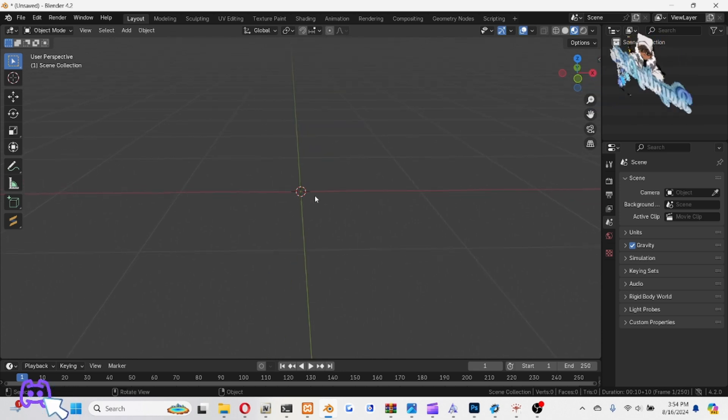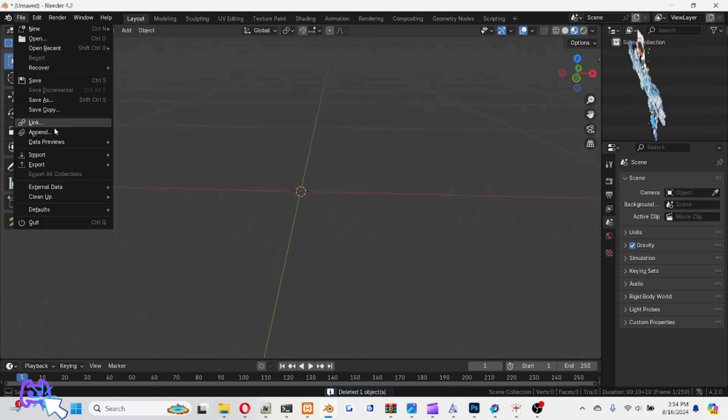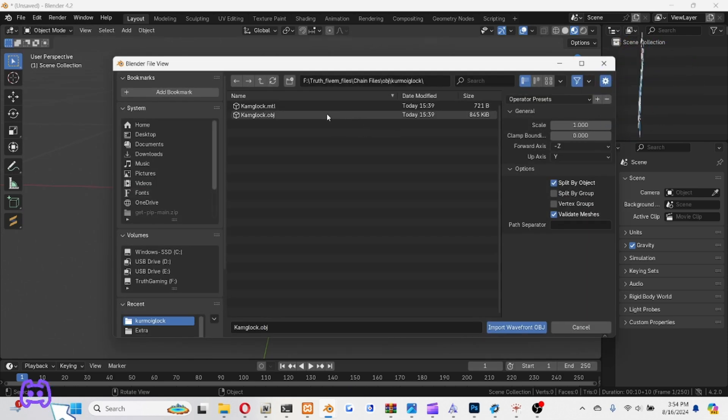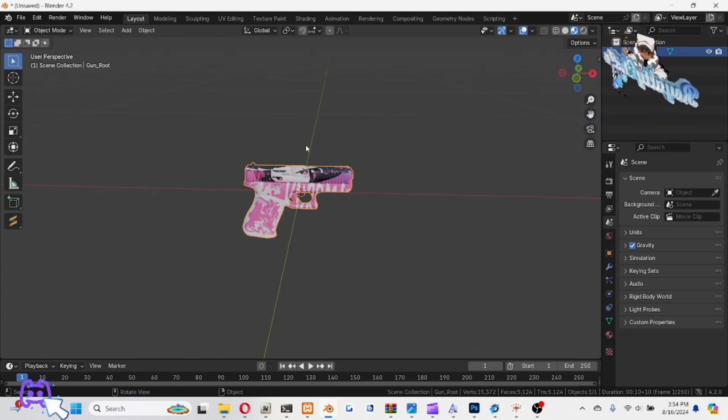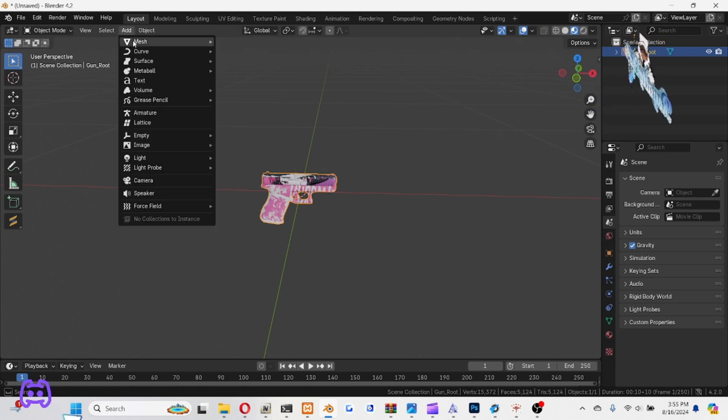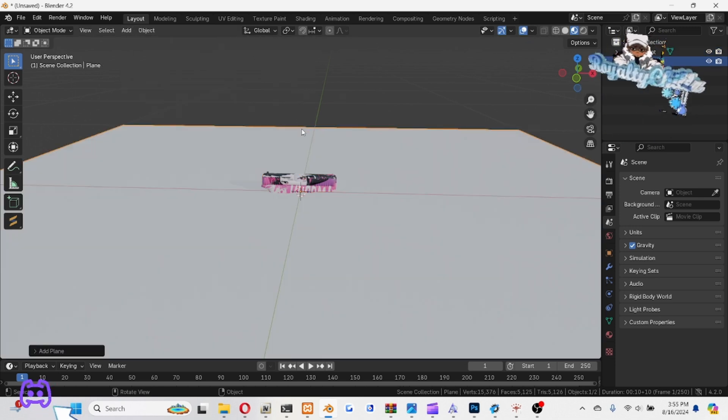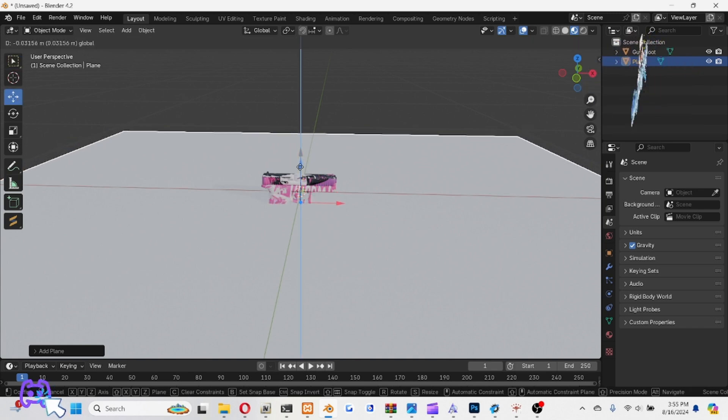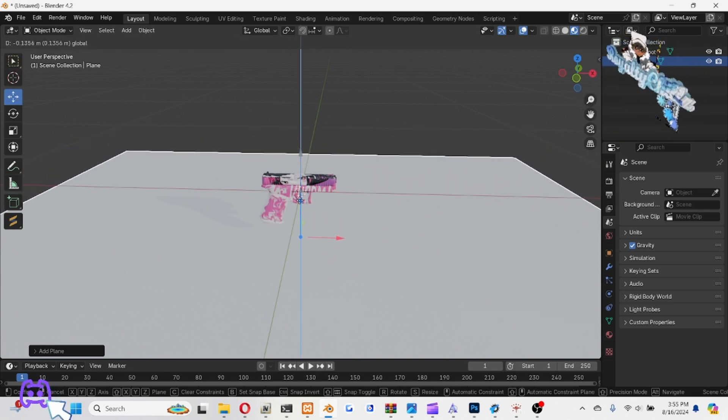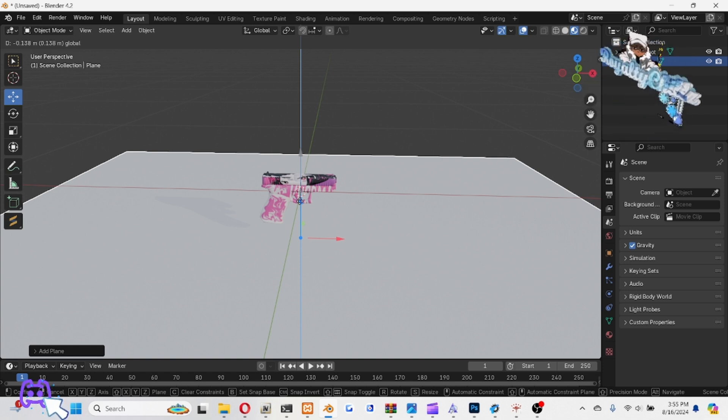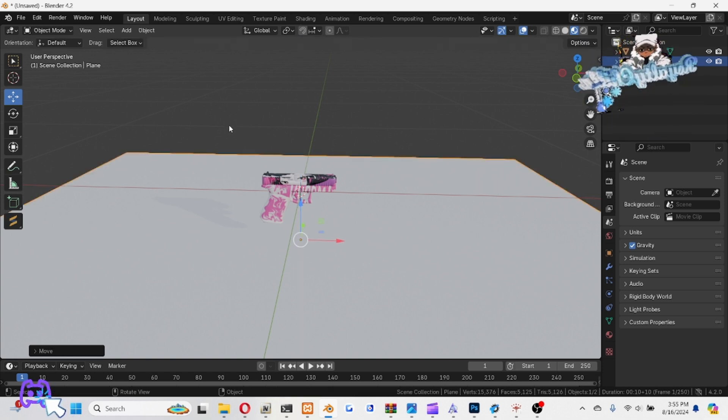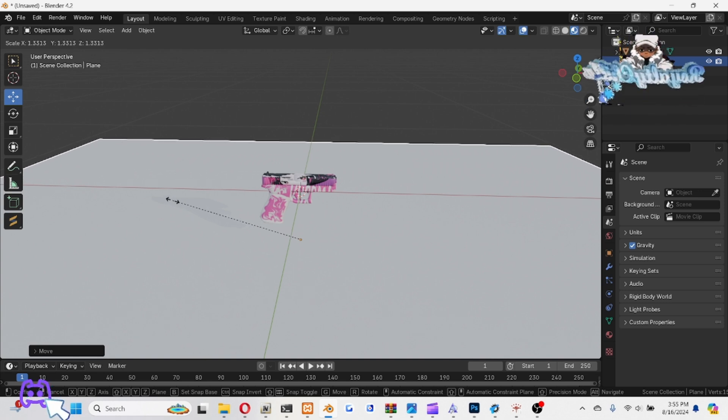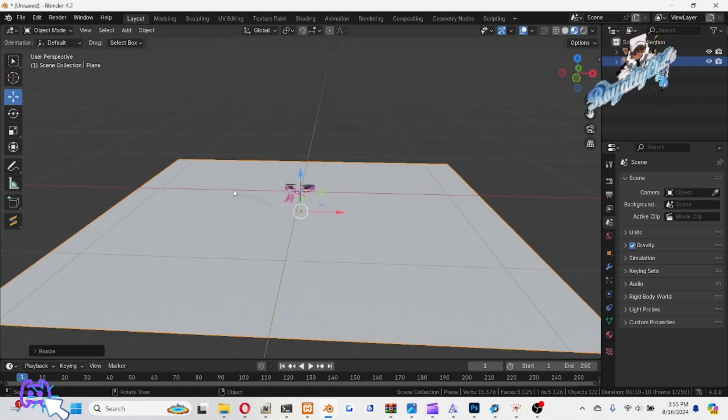All right, so let's go ahead and start it up. Now first thing we're going to do, add our object, import object. So I'm going to do this gun right here. Then go to add mesh plane, and then we're going to move this down some. We're going to push S, scale it out, about right there. So we got a little platform for it.